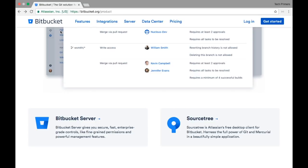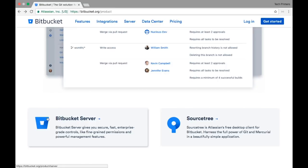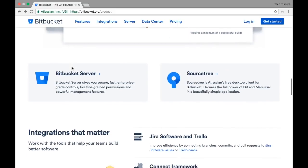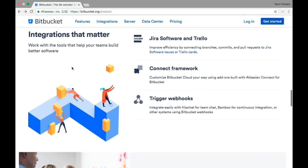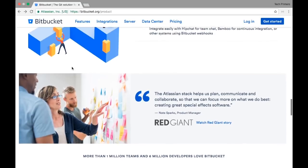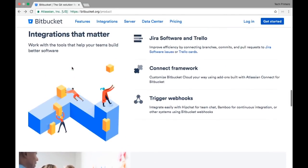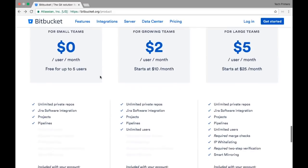Atlassian is the creator of Bitbucket — the people who created Jira, Bamboo, Crucible, and other tools. They have recently changed their logos, which is why you see these flat logos are slightly different from before.